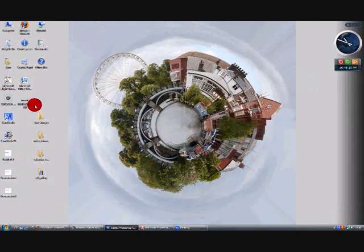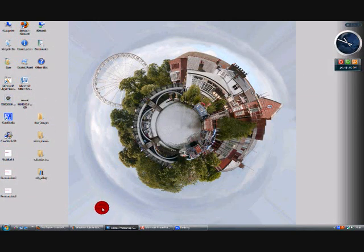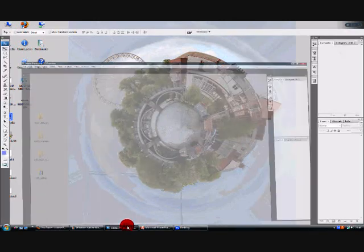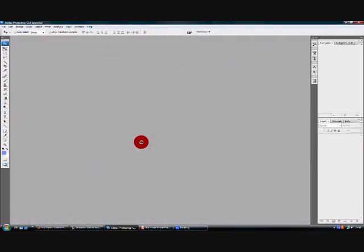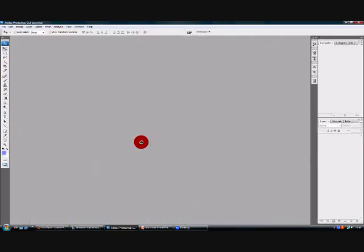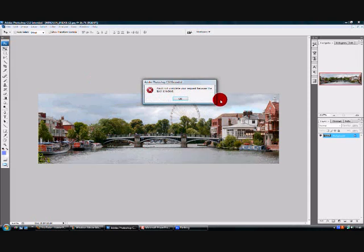Firstly, what you need to do is import your picture, which is the portrait picture, into your Adobe Photoshop. Just drag and drop it into Photoshop.